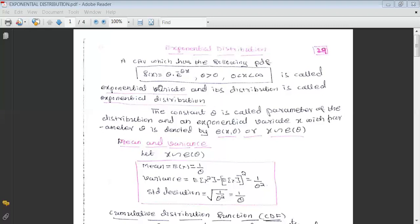Once we observe this probability function, it consists of one constant, theta, which is called the parameter of the distribution. An exponential variate with parameter theta is written as E(θ), or we can write it as X follows exponential with parameter theta.